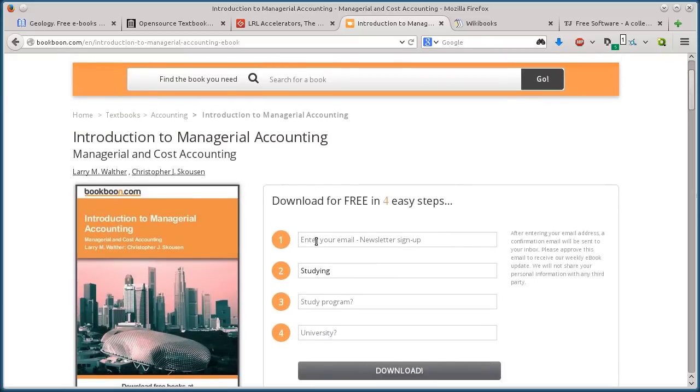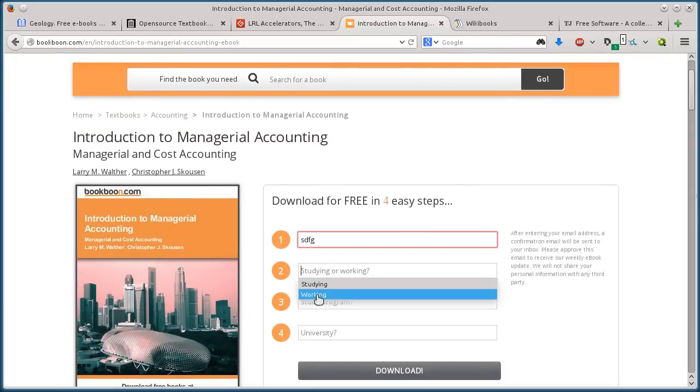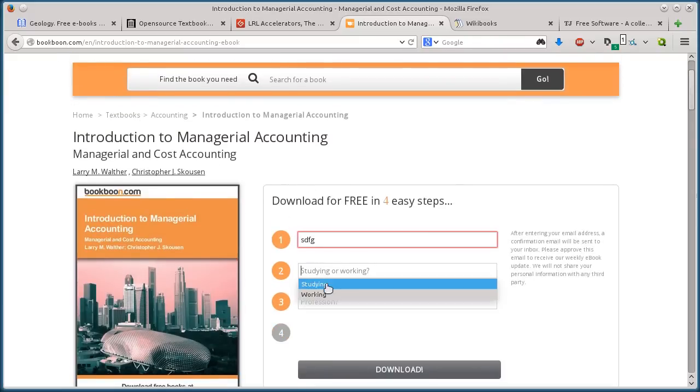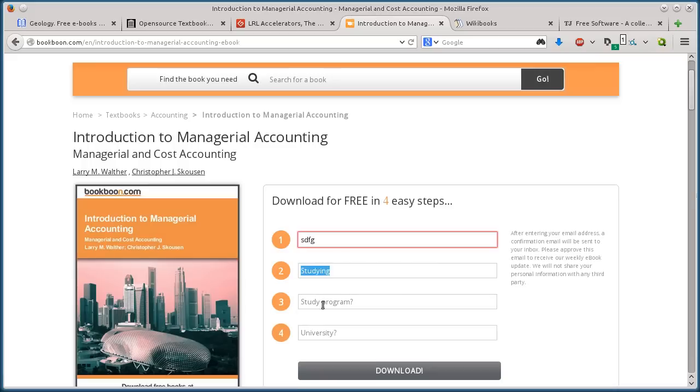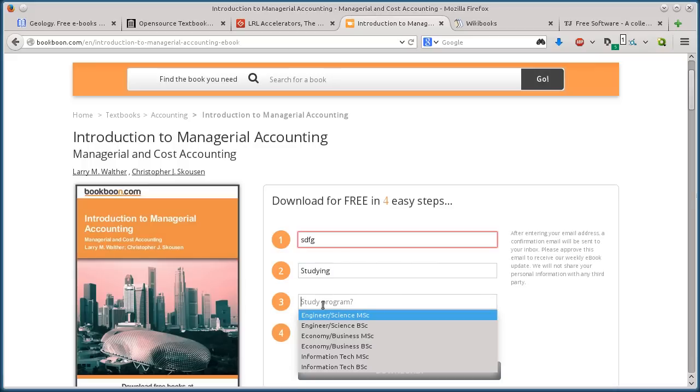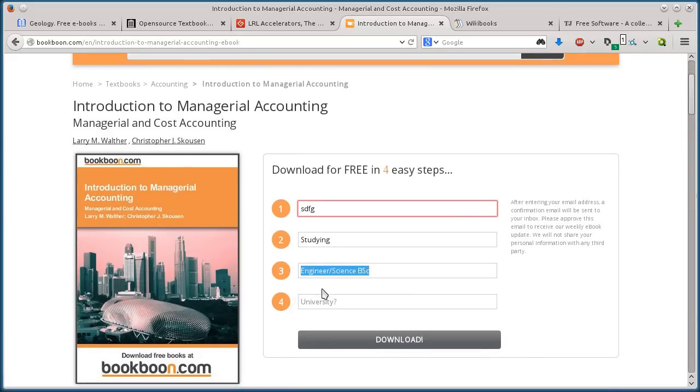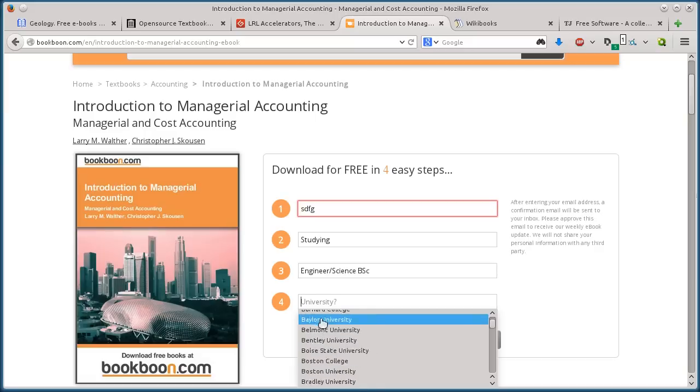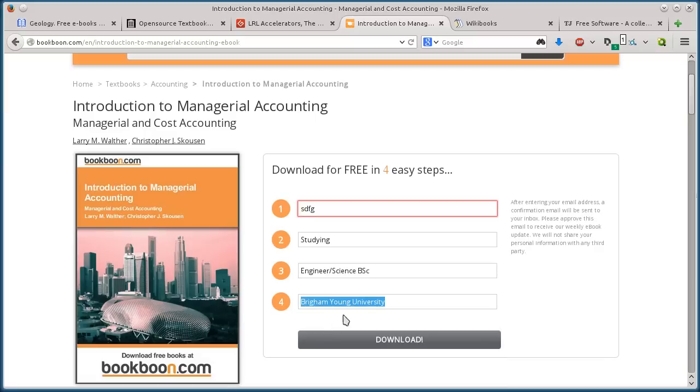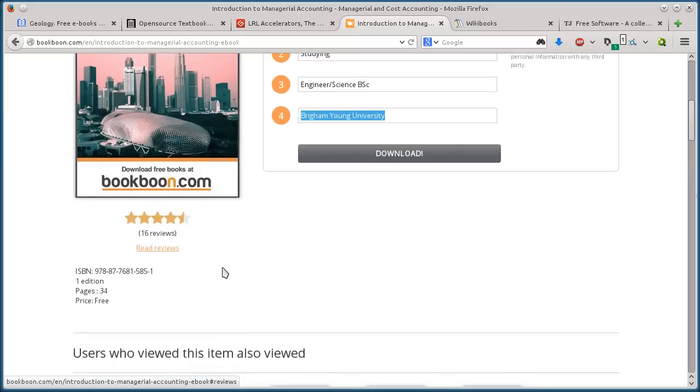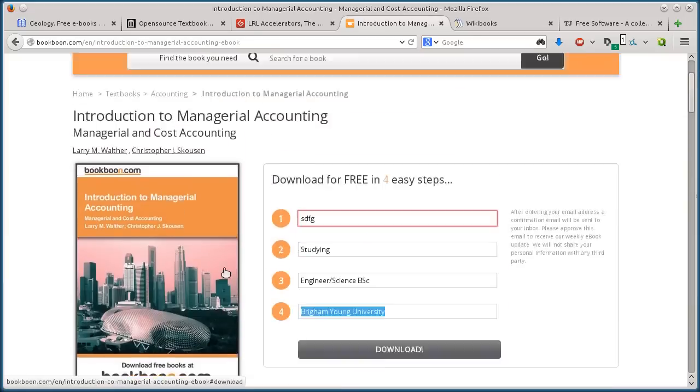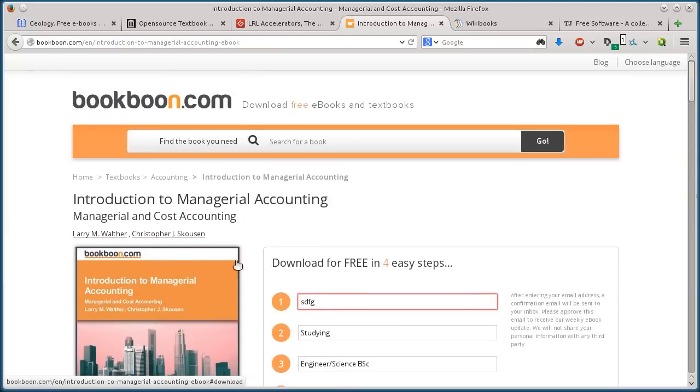But to download it, the only thing about bookboon is they want some information from you first. You need to put in an email address, tell them whether you're working or studying, what study program you're doing if you're studying, what kind of program you're in, and then the university that you're at. Then click download and you can download the book. That's the only thing, they want some information from you first.